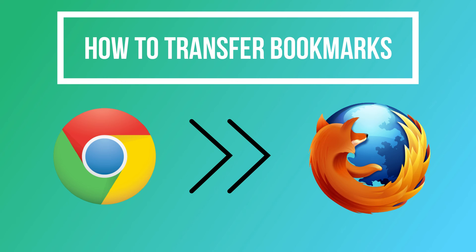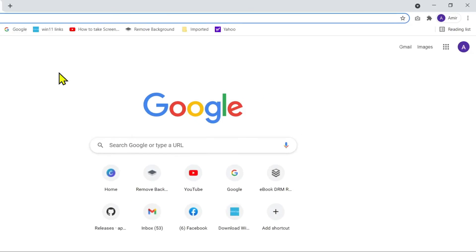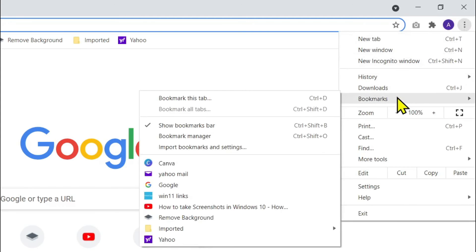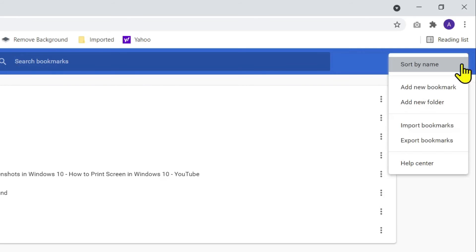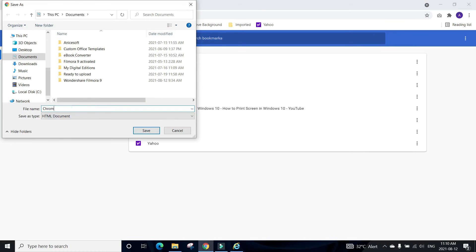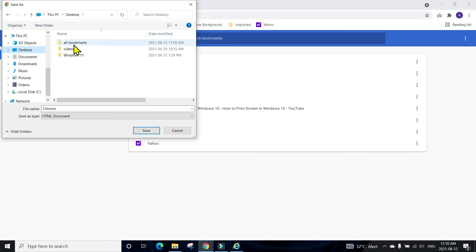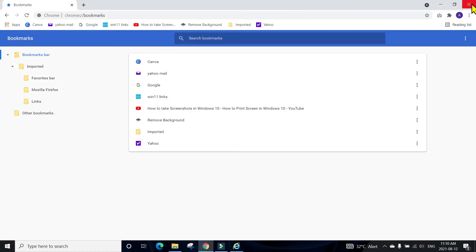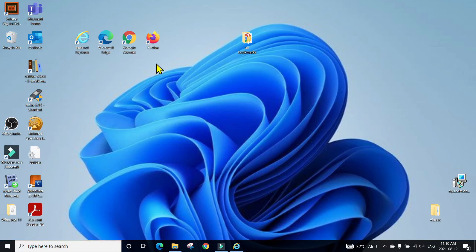Now we will export bookmarks and favorites from Google Chrome to Firefox. Open Google Chrome, click on the three dots, go to Bookmarks, then click Bookmark Manager. Click the three dots in Bookmark Manager, and this time click 'Export Bookmarks.' Give the file the name 'Chrome,' select the location where you want to save these bookmarks, and click Save. All bookmarks are now saved into an HTML file.